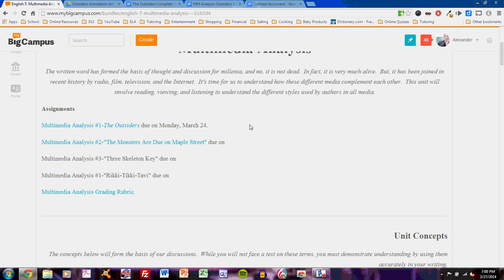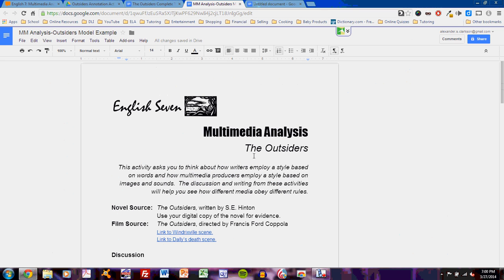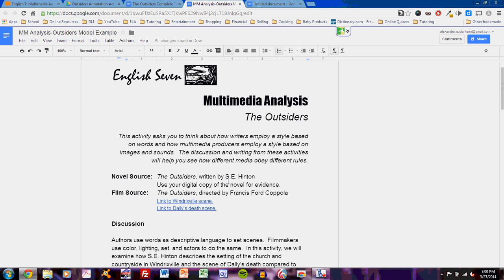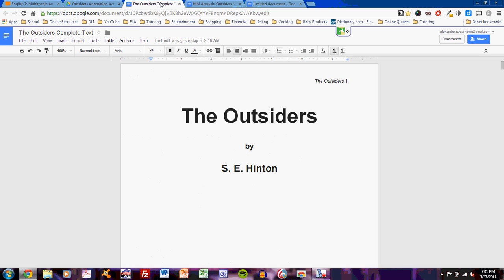So during this video, I'd like to show you how exactly I would have gone through completing this assignment. I'll take you step by step and help you understand how to succeed on the next one. Here's the assignment: Multimedia Analysis, The Outsiders. This assignment asks you to focus on two sources, a novel source and a film source. The novel source is The Outsiders written by S.E. Hinton, and the film source is The Outsiders directed by Francis Ford Coppola. So, a film and a novel. And I have links to the scenes that I should examine for the film.